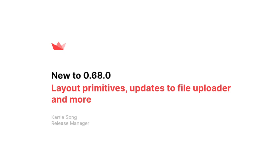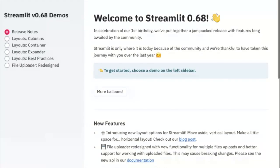One year ago, on October 1st, 2019, we officially launched Streamlit. It's been a year, and to celebrate, we jammed in a bunch of exciting new features to delight the community.